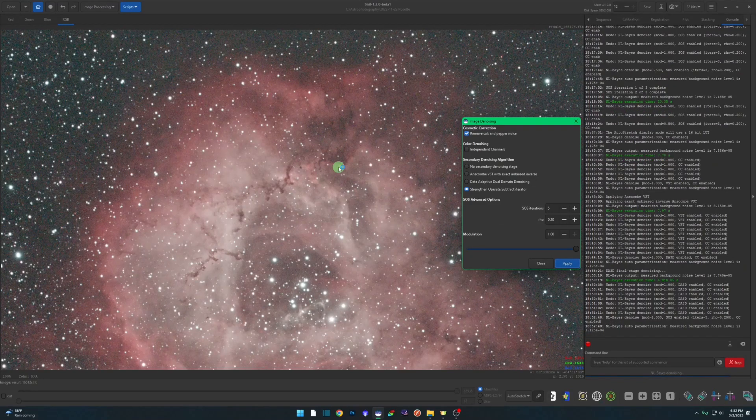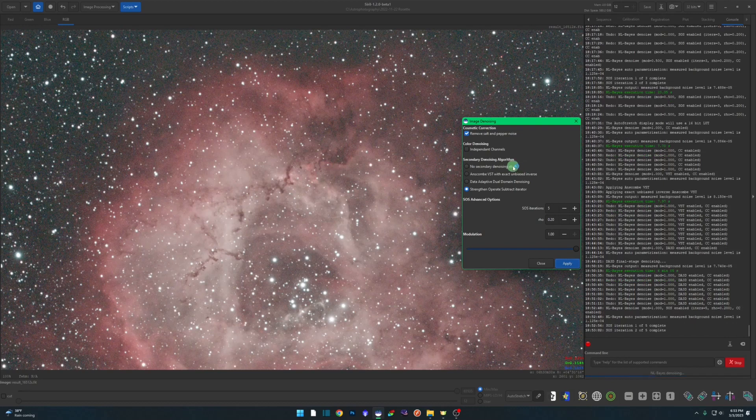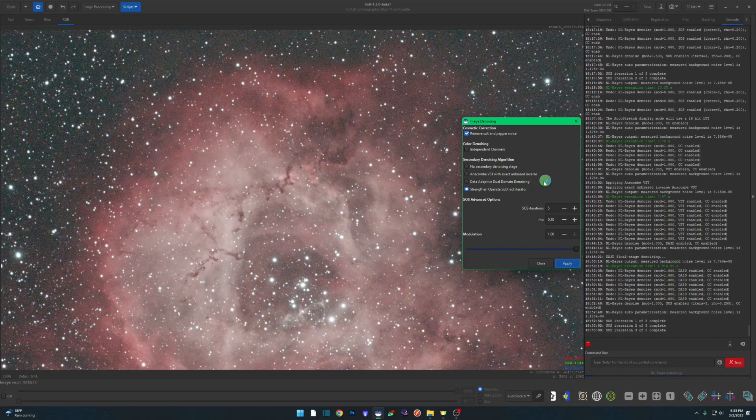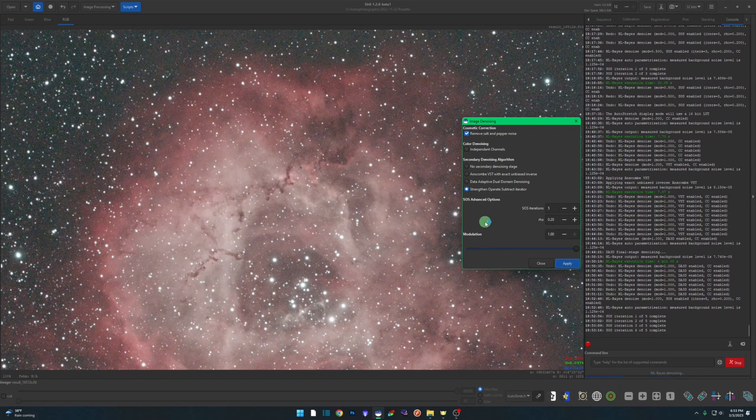We should get a little bit of smearing that I personally wouldn't want in the image, and we'll show you how you can take care of that. That can happen in any of these algorithms that you would select if you get any kind of smearing or it's way too smooth. That's when you can play with the modulation and start backing it down. So we're on iteration five right now. We'll let that finish and get back to it.